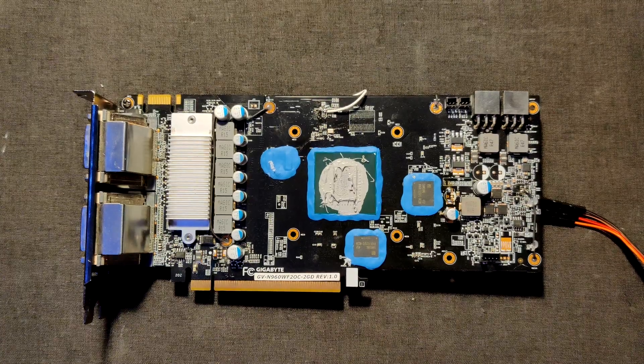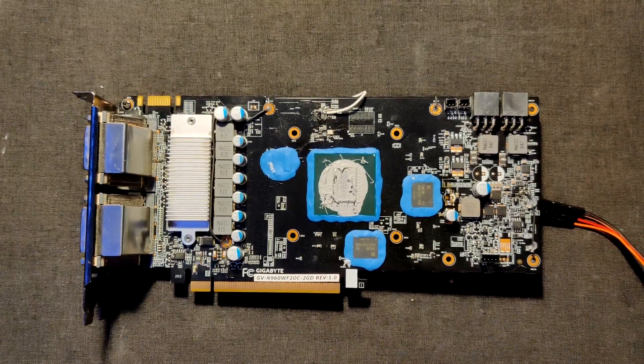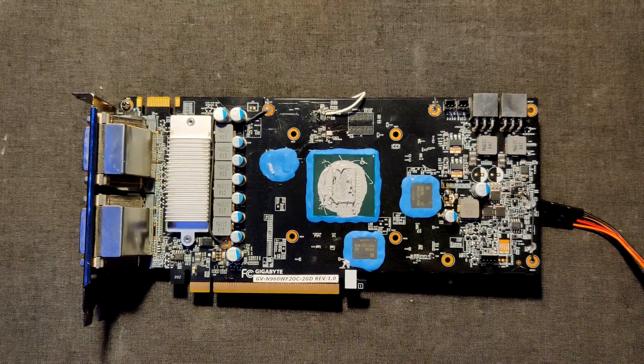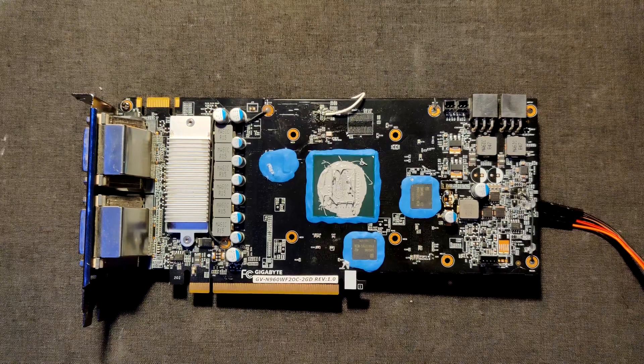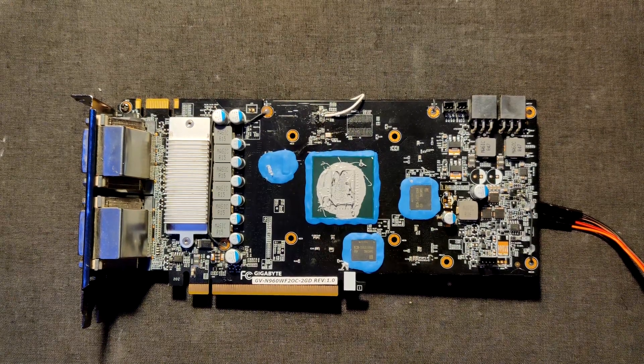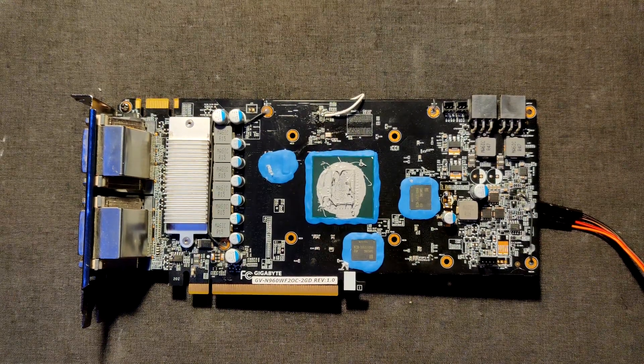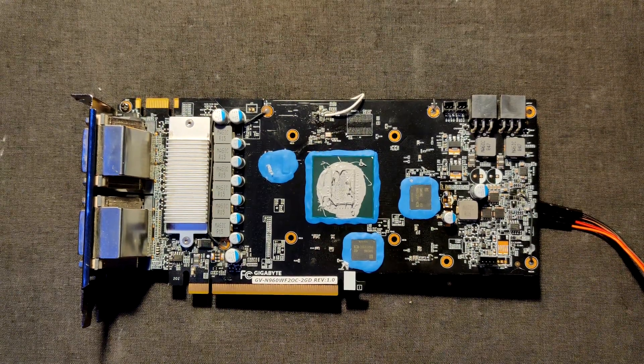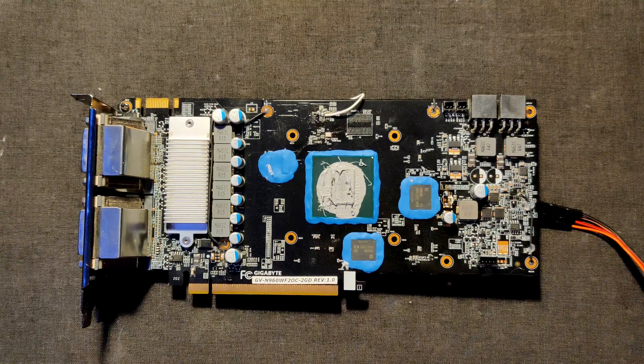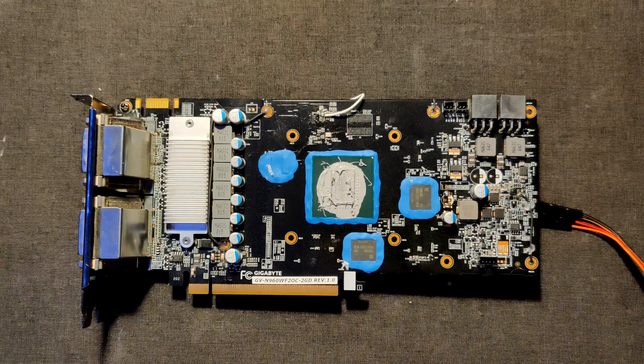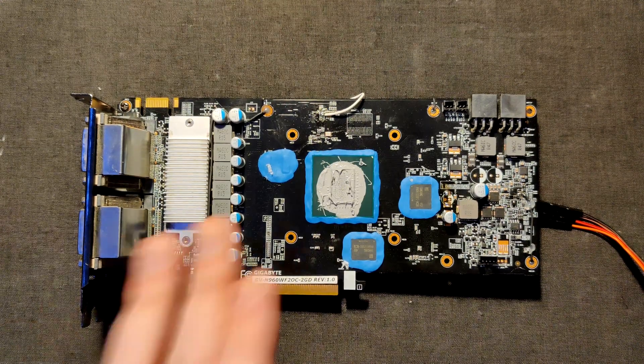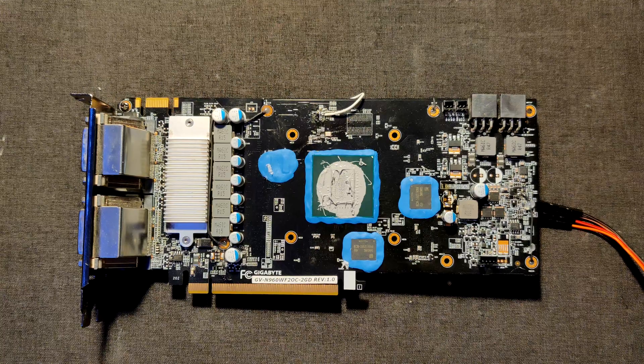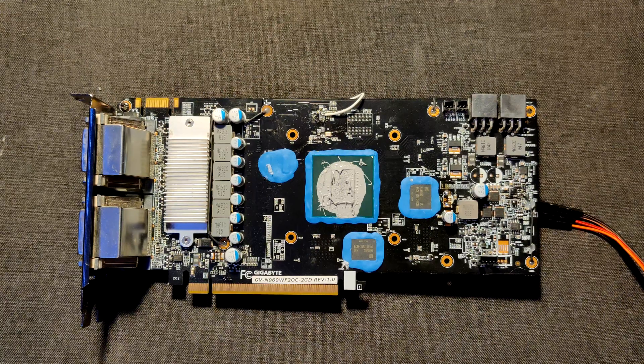Hello everyone and welcome back to another video. Similar to the GTX 1060 CMD Edition that I showed off recently, I want to do the same for my next CMD Edition card, that being the GTX 960 that I repaired.